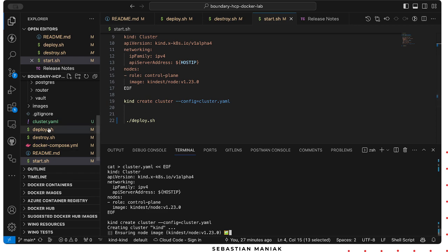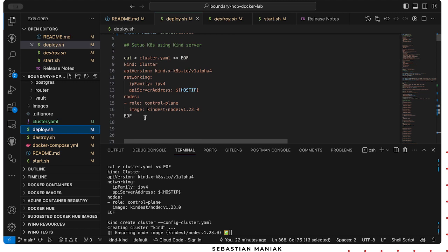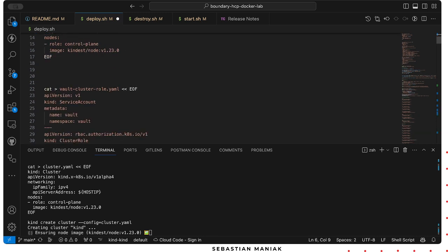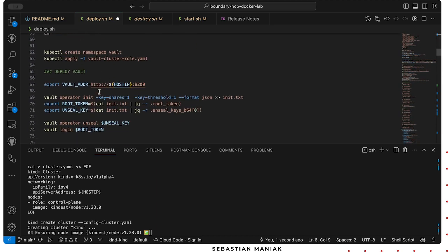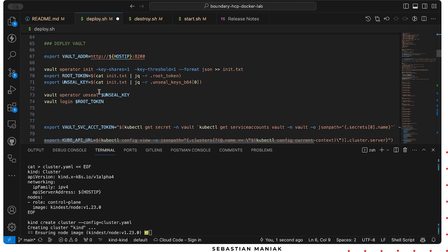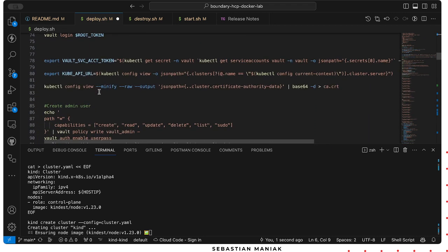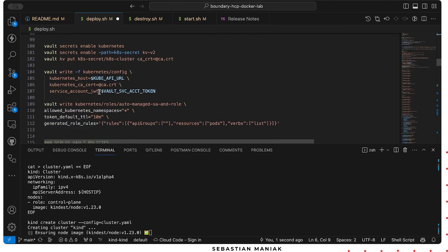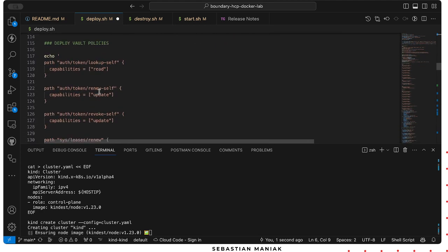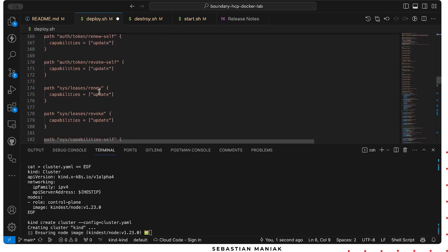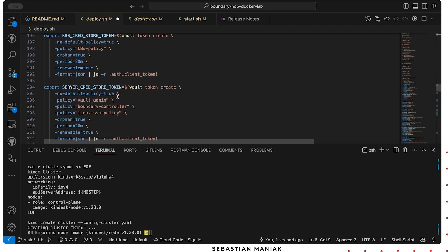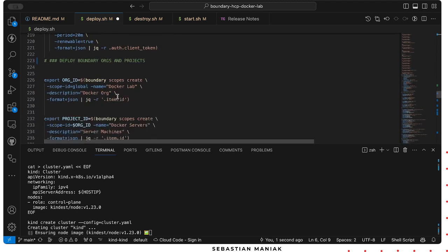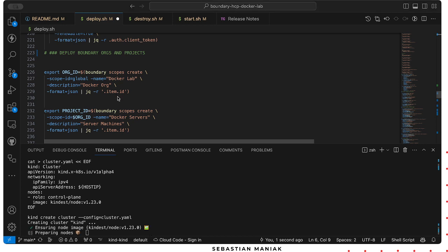As this gets processed, what's gonna happen is kind is gonna create our Kubernetes cluster for one of our targets. It's gonna deploy or set up our kind server and deploy our vault cluster. We're gonna initiate vault, create specific vault accounts, create admin credentials, create Kubernetes credentials. We're gonna deploy specific vault policies that are required for Kubernetes and for boundary. Then we're going to create tokens for our Kubernetes credential store, our server store, and our database store.